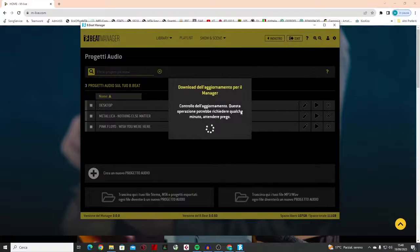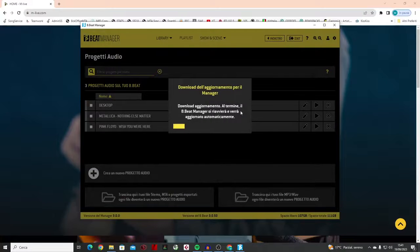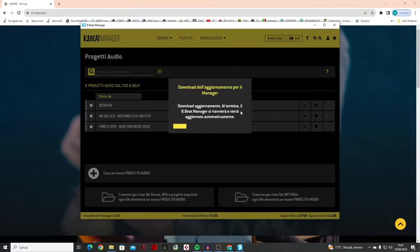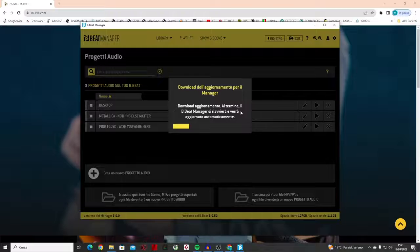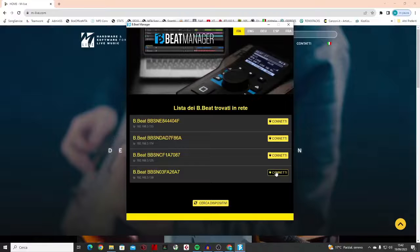I launch the B-Beat Manager version update. Here starts the B-Beat Manager program update. It takes a few minutes, and then the update for the B-Beat hardware will start.